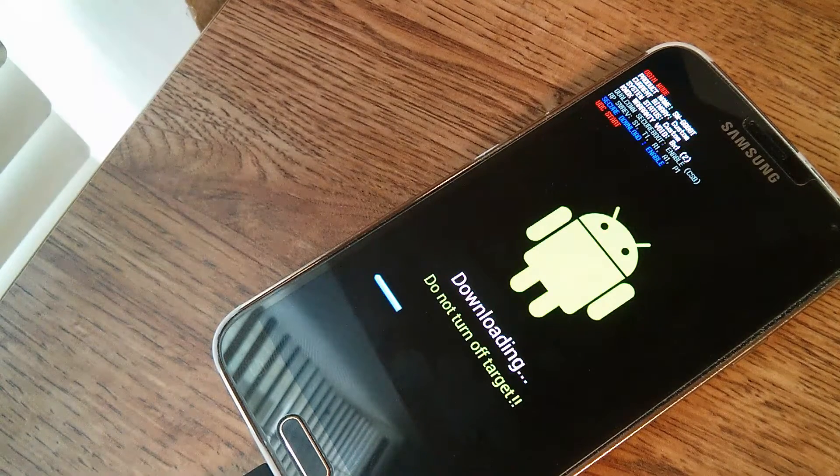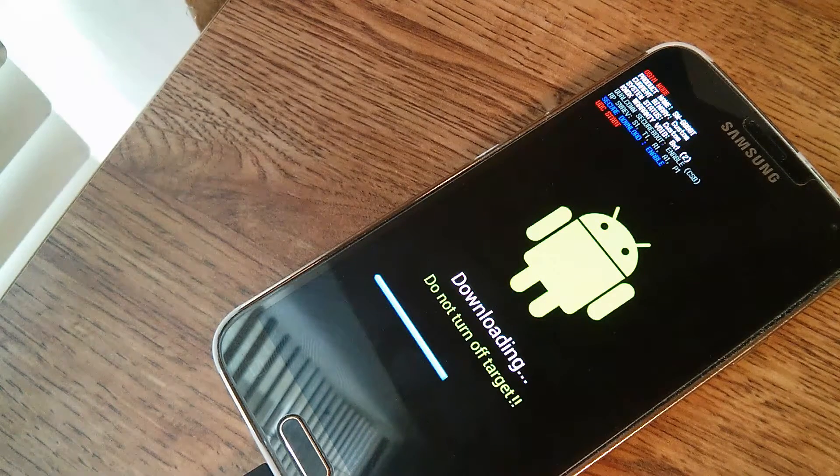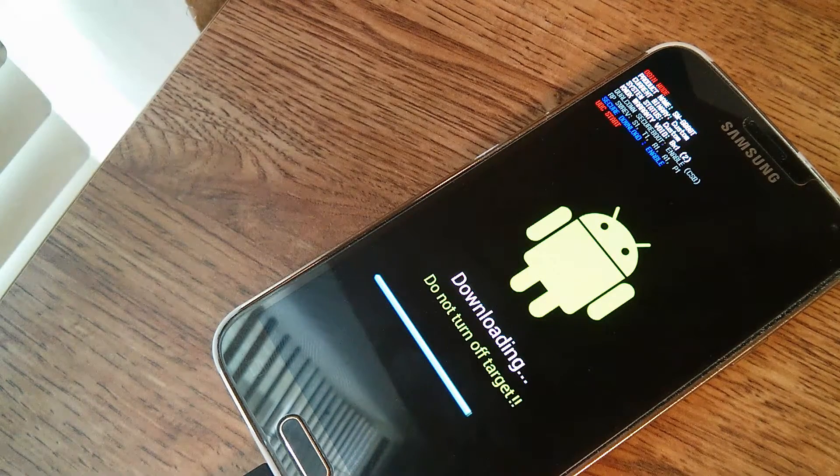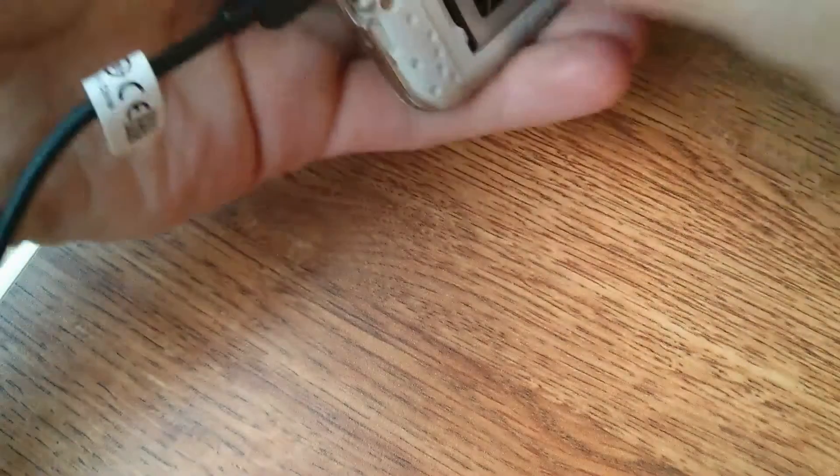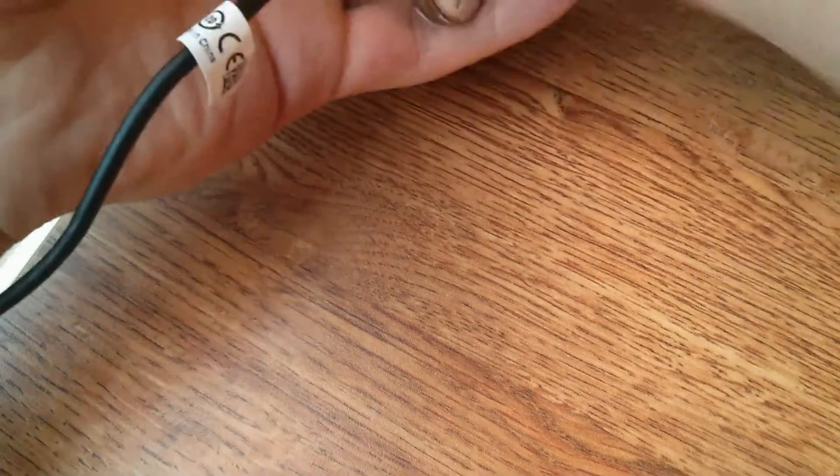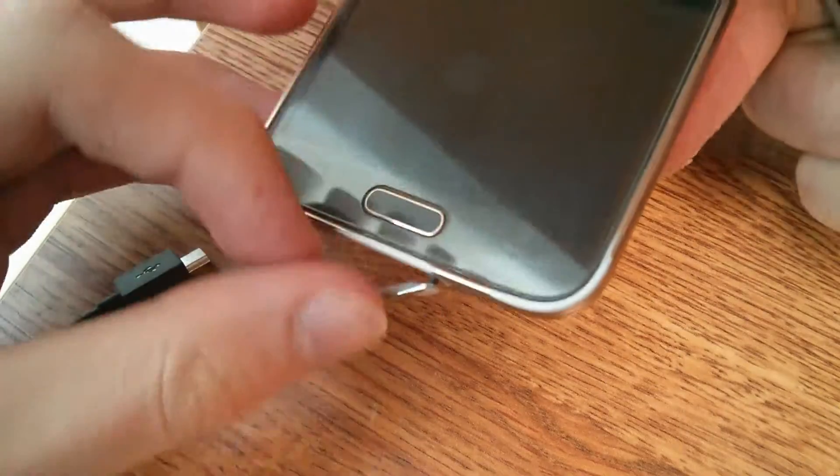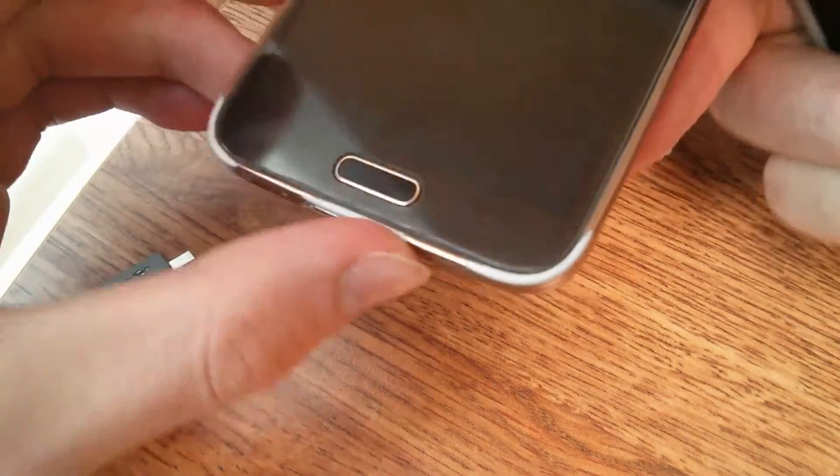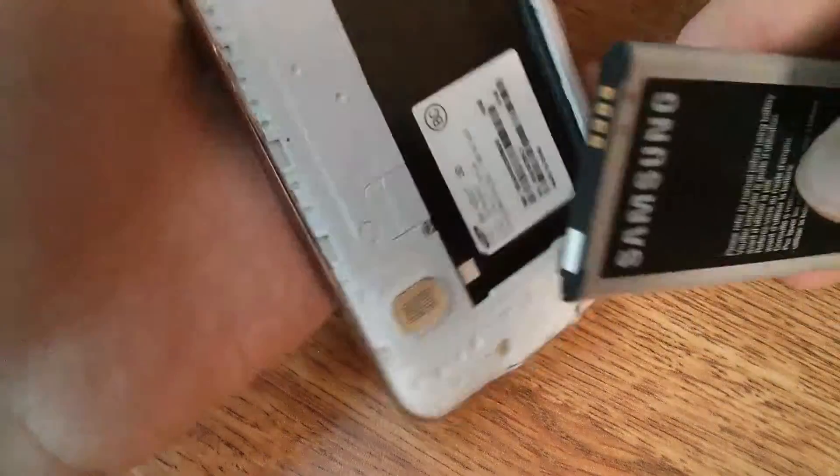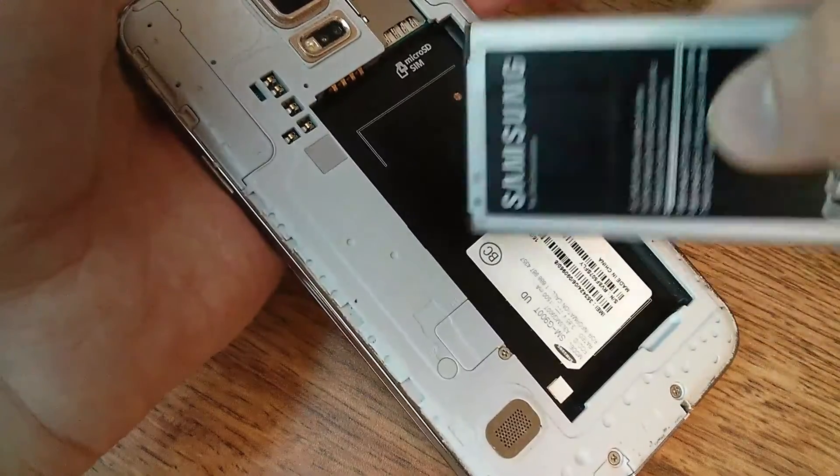Then it's important that as soon as it exits download mode, you need to remove the battery. So as soon as the screen pops up, remove the battery, remove the USB. And this is so that the stock TouchWiz doesn't reflash the stock recovery.